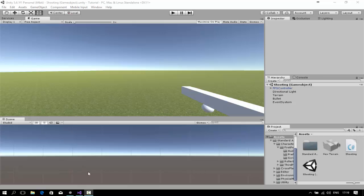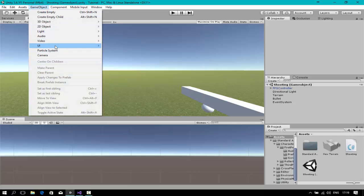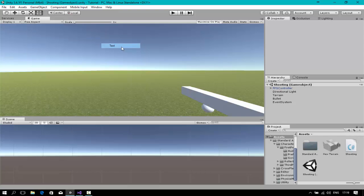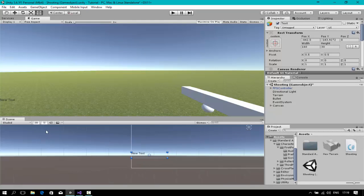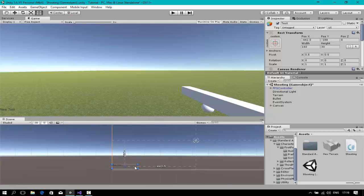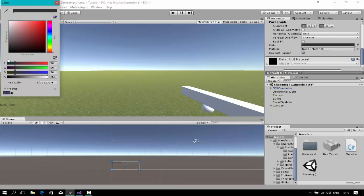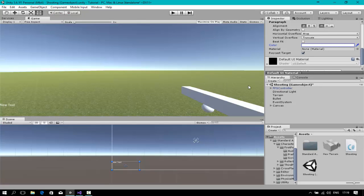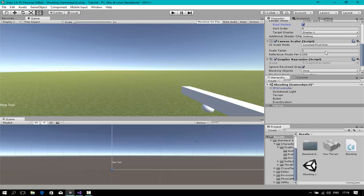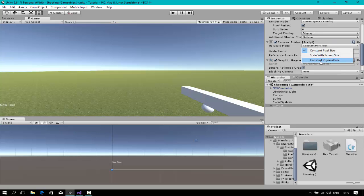Before we start coding, we're going to make the UI using the new Unity UI. Go to Game Object, UI, and then find Text. I'm just going to switch to 2D so I can see the UI easily. Drag it wherever you want — I'm putting it on the corner — and change the color. Don't forget to make it look right.